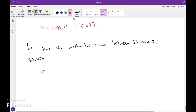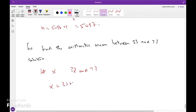Find the arithmetic mean between 33 and 77. Let x be the arithmetic mean between 33 and 77. So x equals 33 plus 77 divided by 2, that is 110 divided by 2, that is 55.